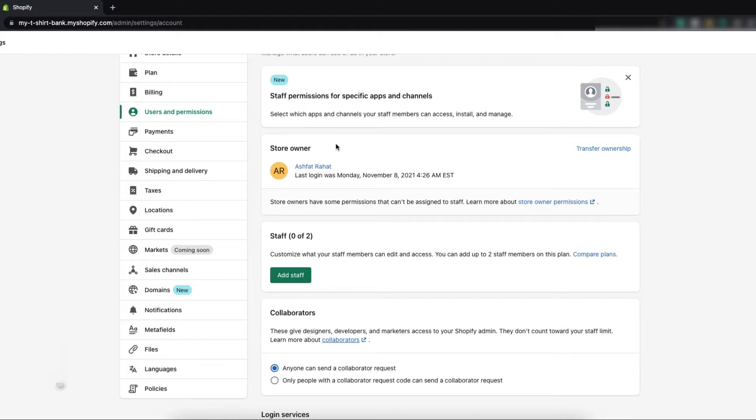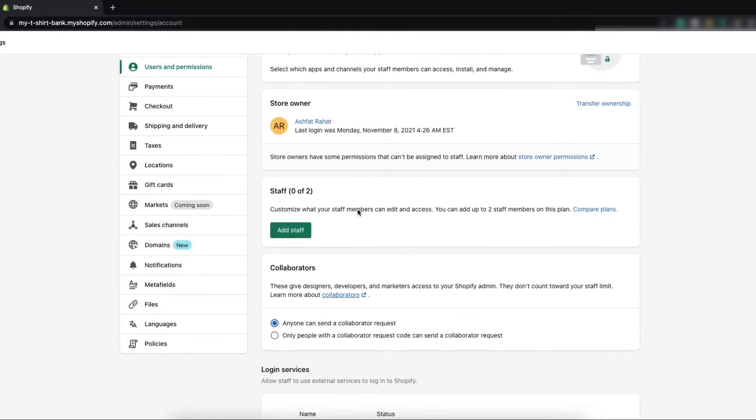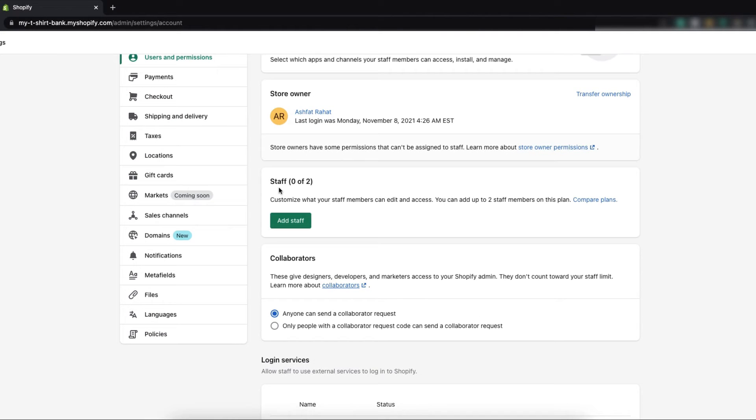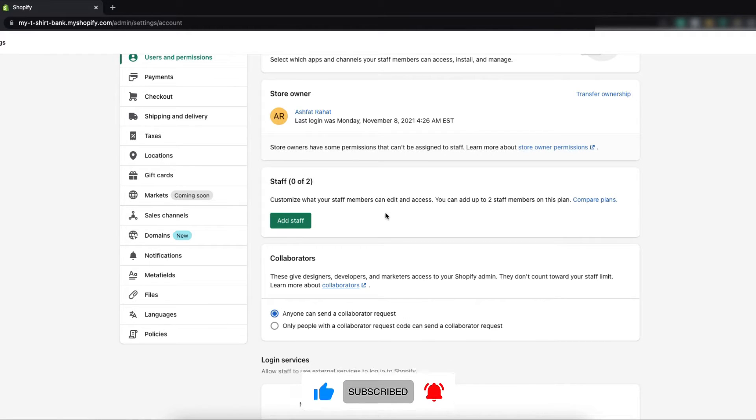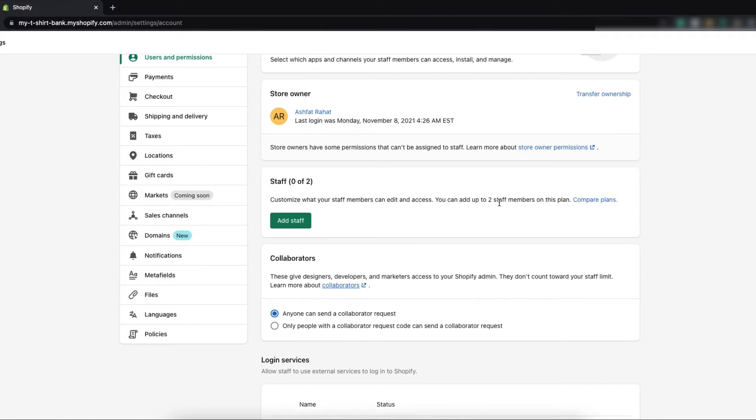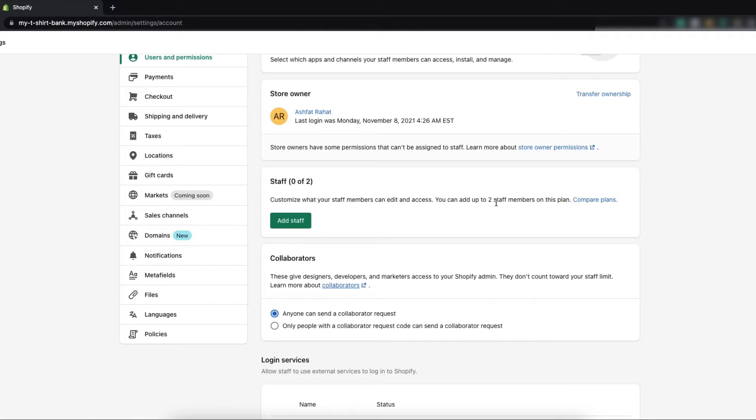Here you will find the information of the store owner and below that you will find staff. As you can see in this current plan I'll be able to add up to two staff members to my store. If I migrate to another plan I'll be able to add more staff members in my store.